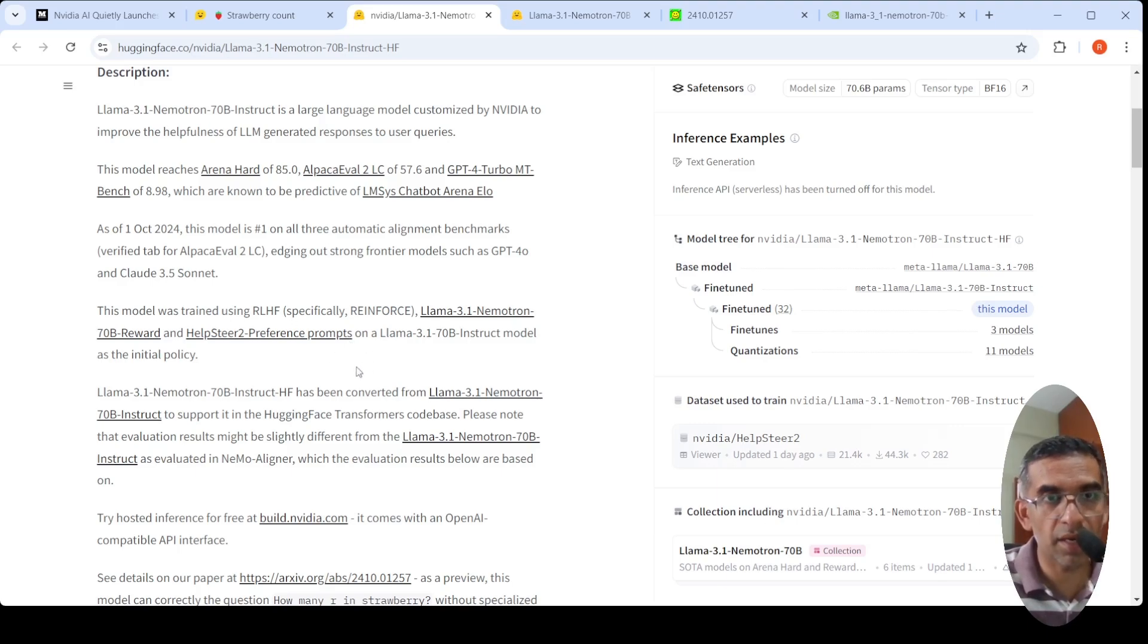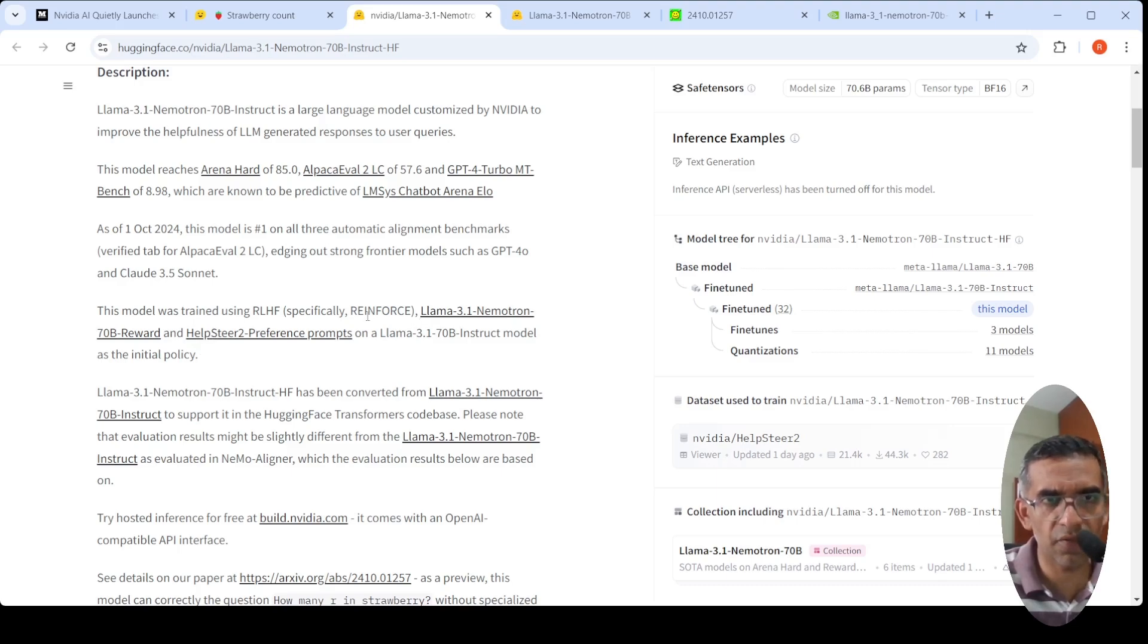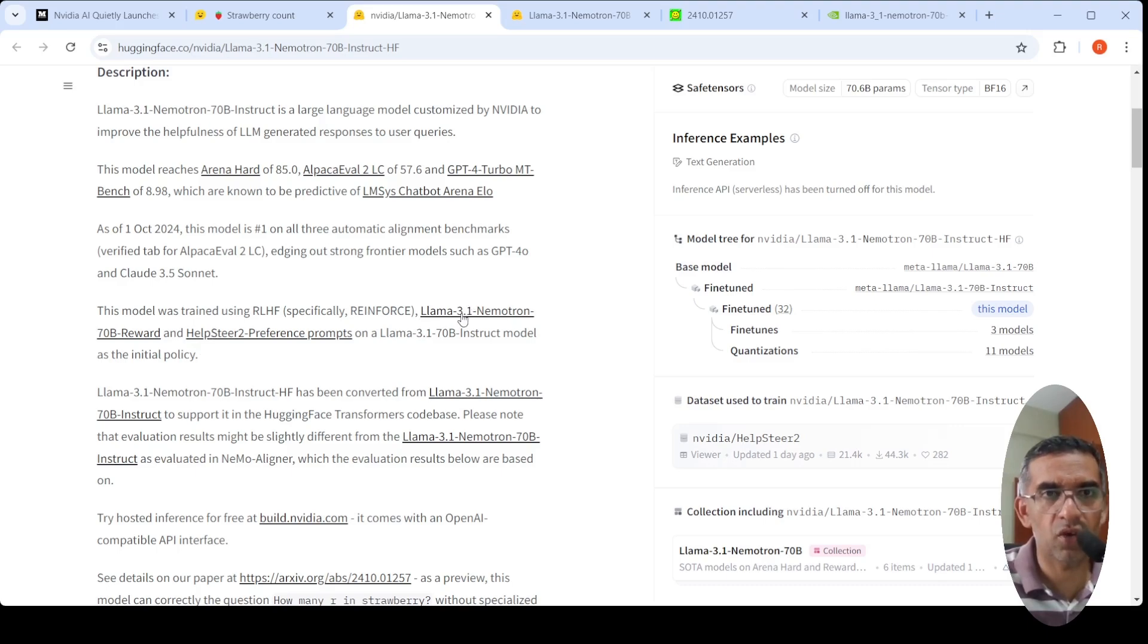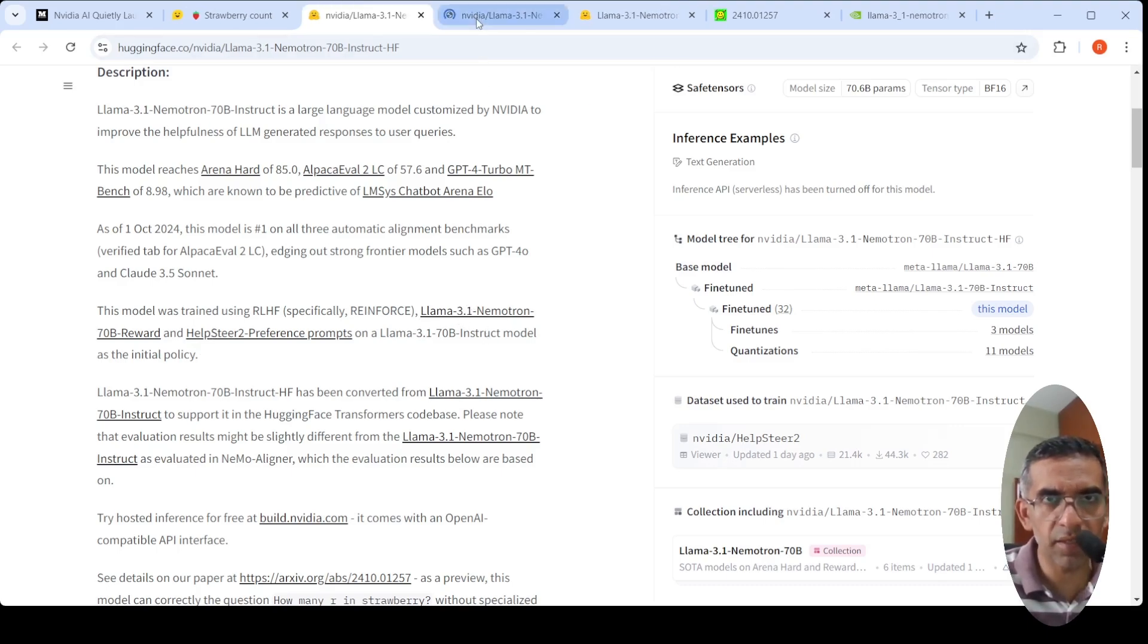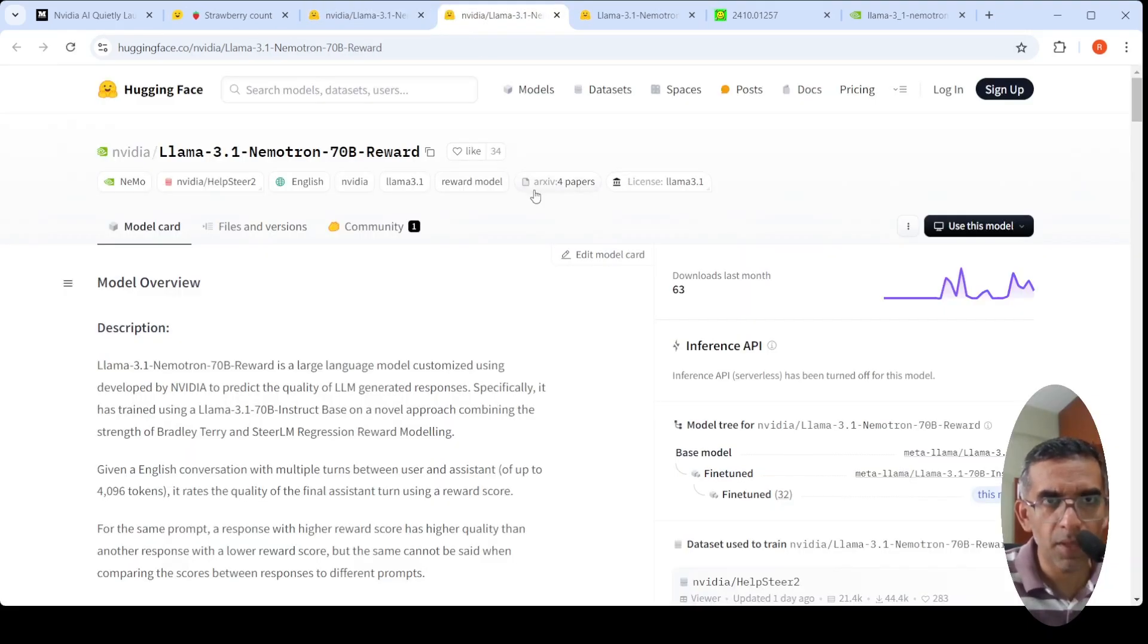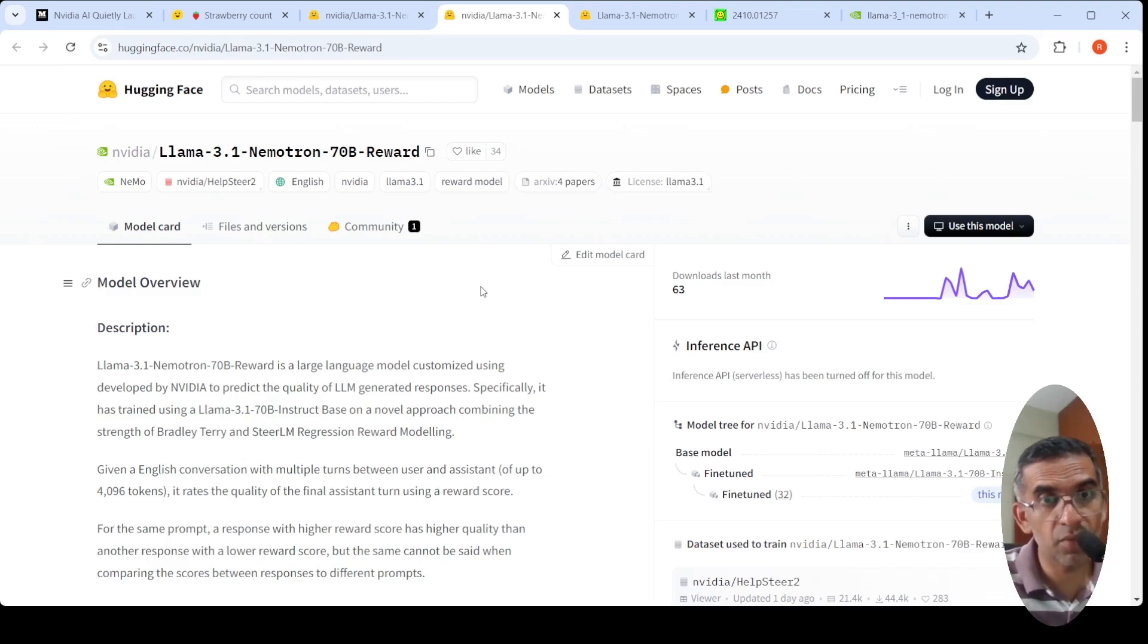There is also this Llama 3.1 Nemotron 70B Reward. Let's look at what it is. This is a large language model customized by Nvidia to predict the quality of LLM generated responses.